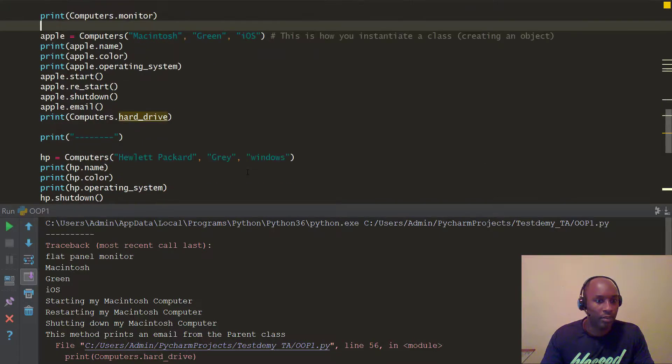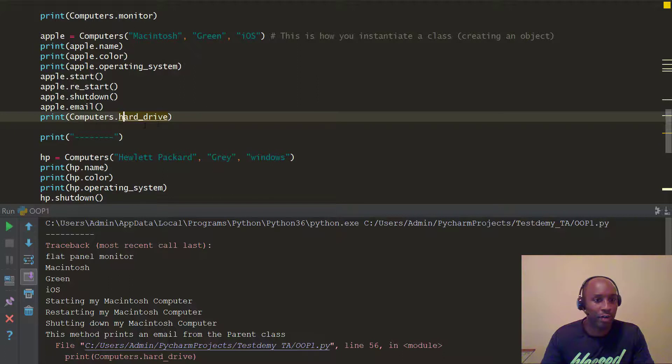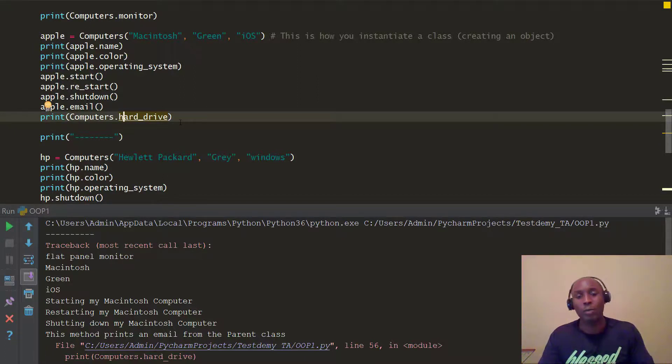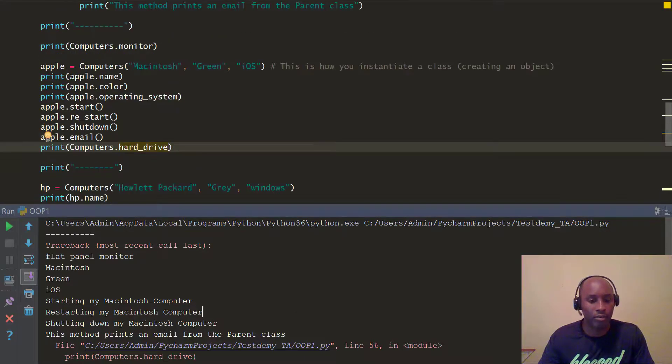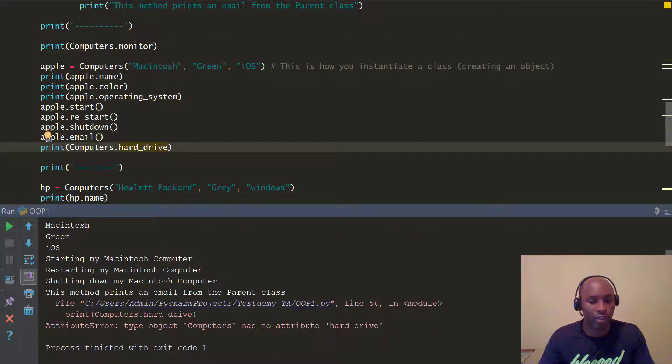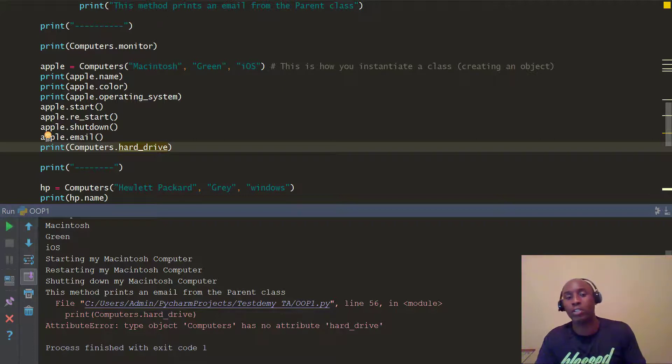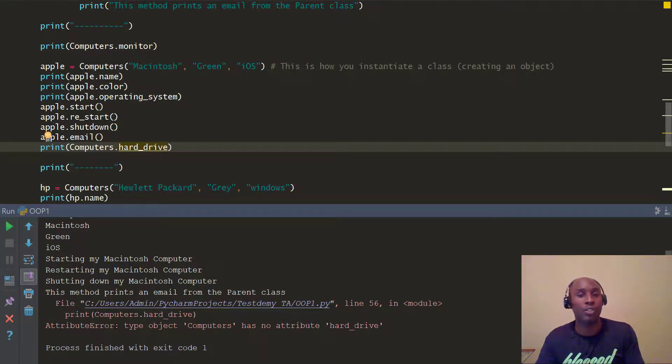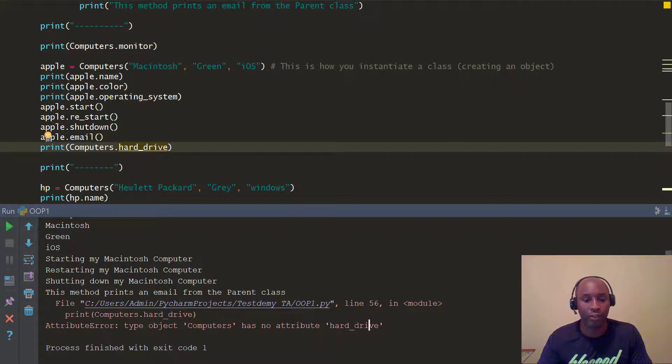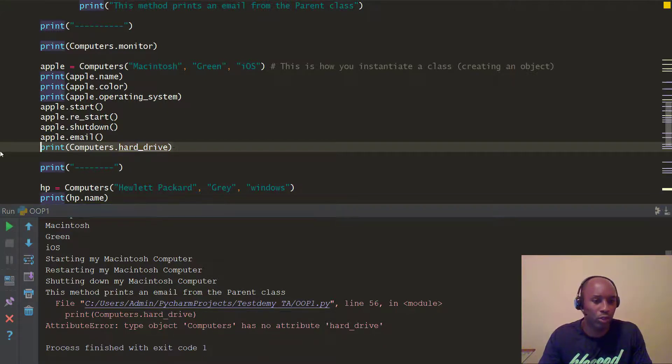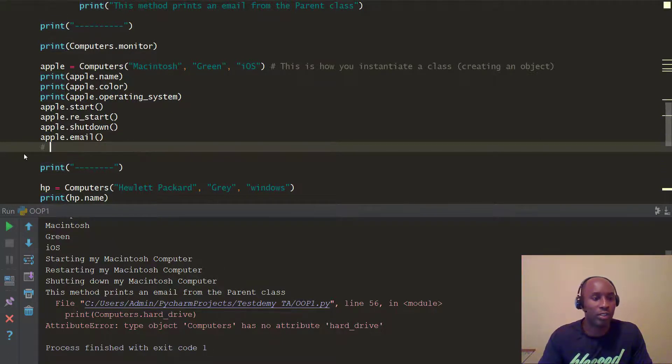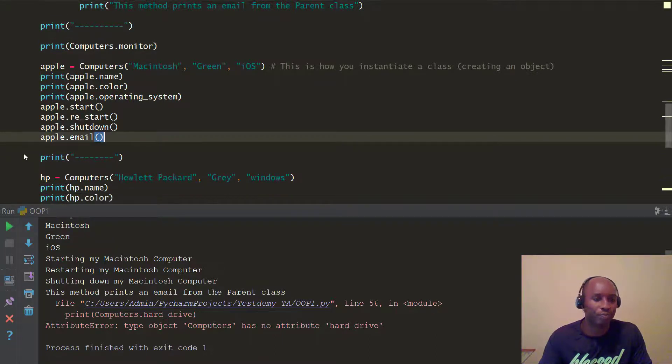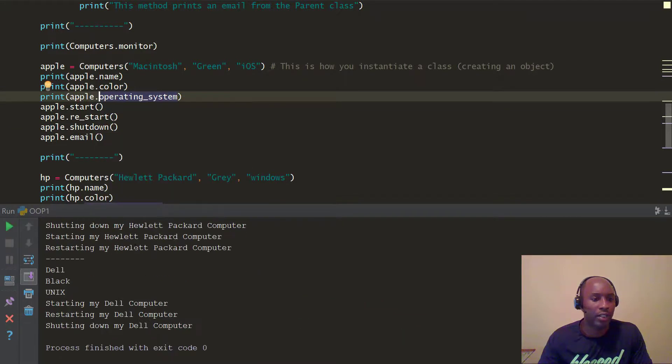I was playing around with some code earlier, so I had computers.hard_drive, which is a different class instance. To show you guys how to look at errors, it shows an attribute error. If you guys want to know what these errors mean, I created a video on exceptions. It says type object computers has no attribute hard_drive, so it has no clue what that is. You can either comment this out or delete it. I'm going to delete it because we don't need it for now.